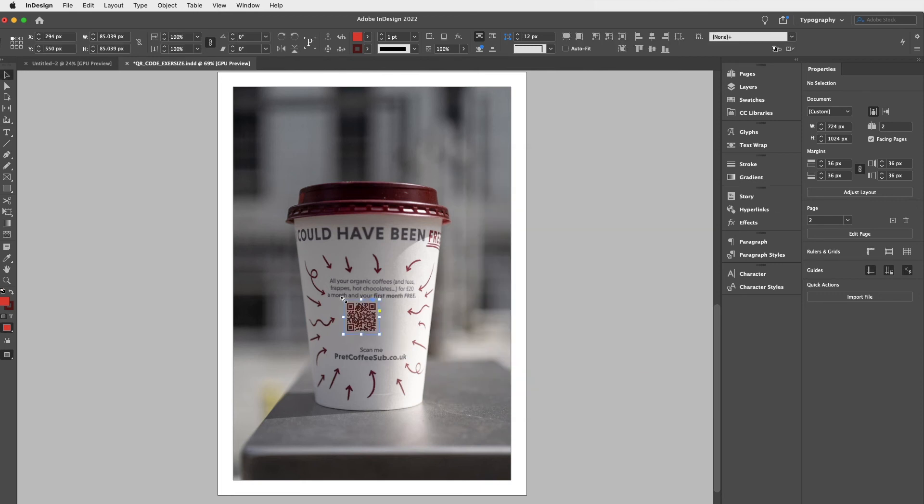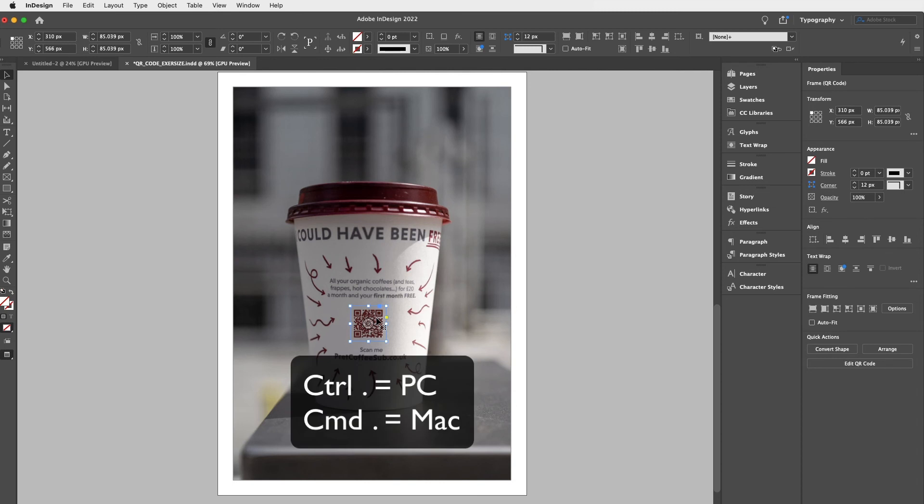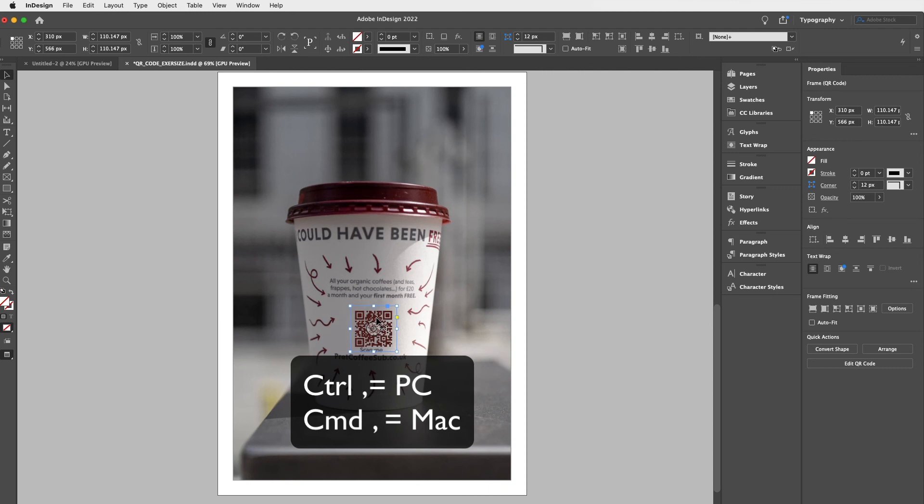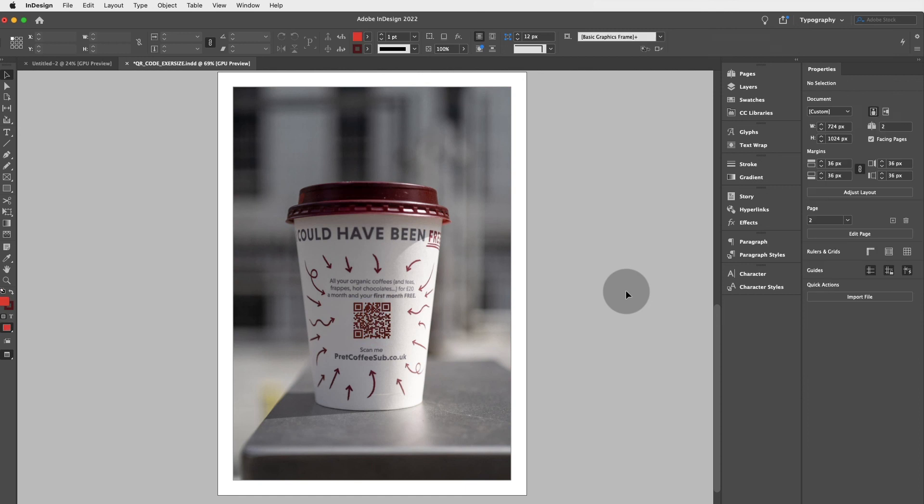Then again, click. Actually, that's not bad, the size. But again, if you would like to resize it, Command or Control full stop to make it bigger. And Command or Control comma to make it smaller. Realign it. And there you go.